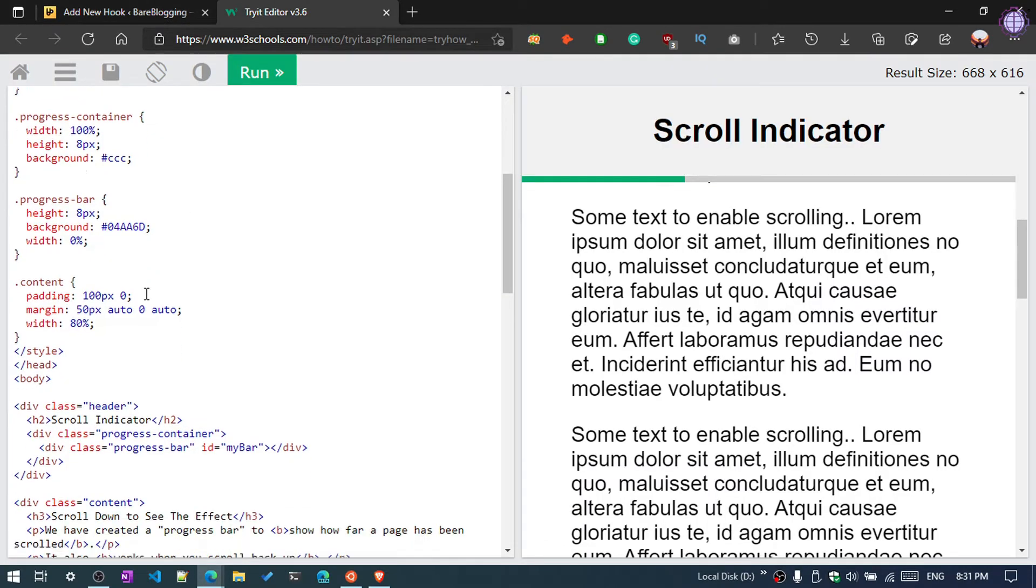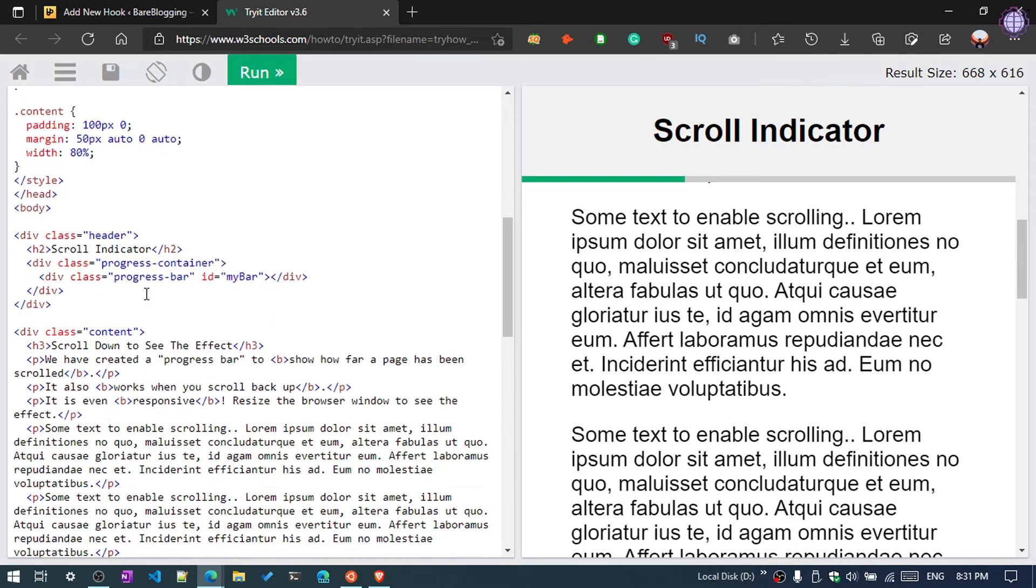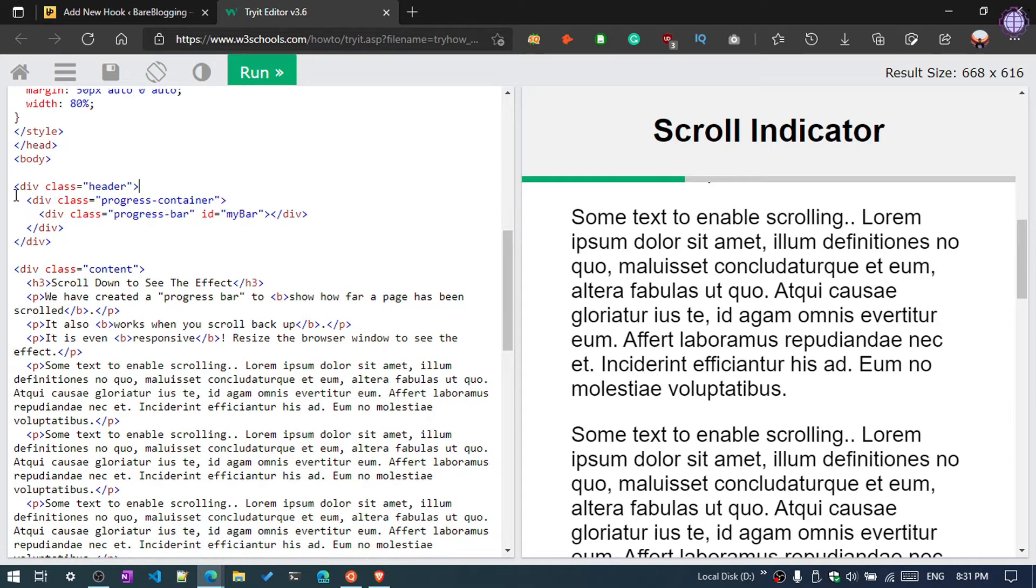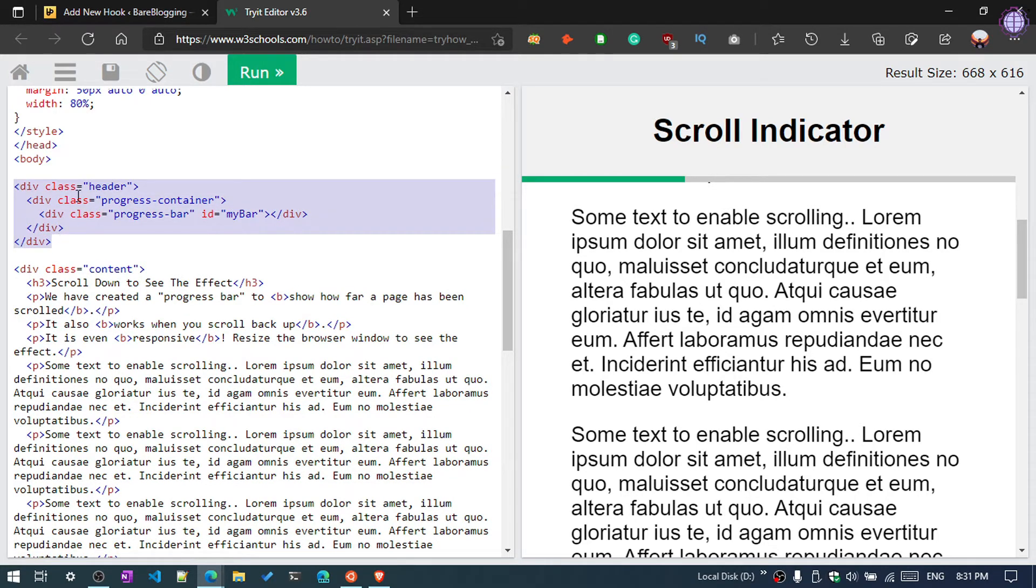And what you need to do - just remove this h2 tag from here and copy these div tags. This four lines of code, just copy and paste it here.